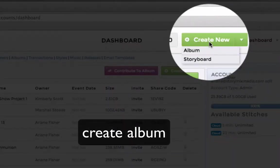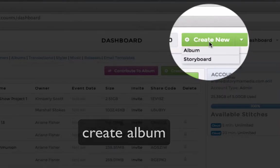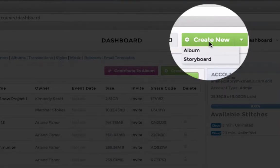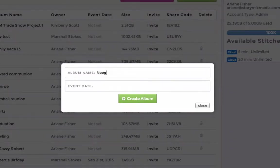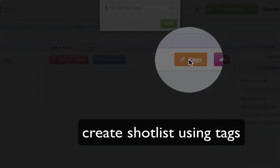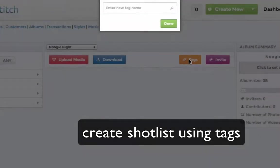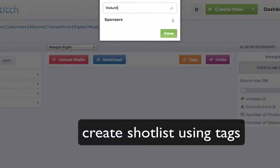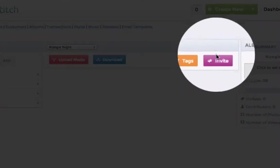Next, create an album. You can even create a shot list using tags so that everyone who shoots with the VideoStitch app knows what scenes to capture.